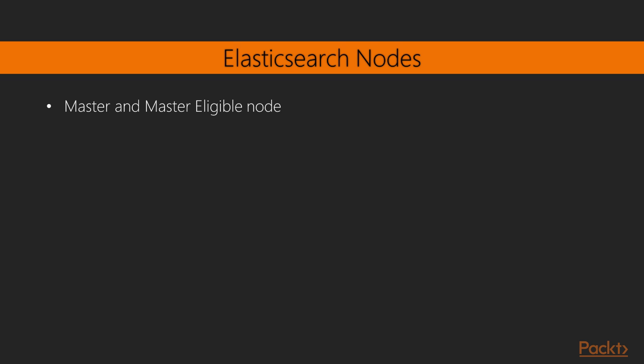Master eligible node: There is a property called node.master in the Elasticsearch YAML file. If this property is set to true which is the default value, it makes the node eligible to be elected as the master node.